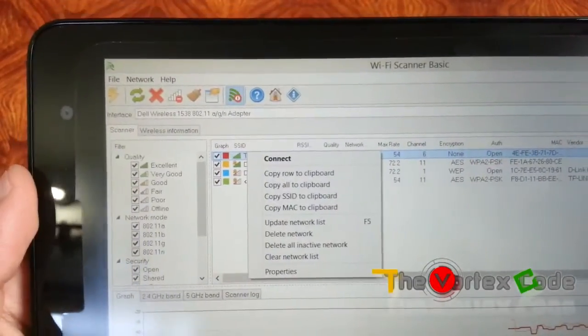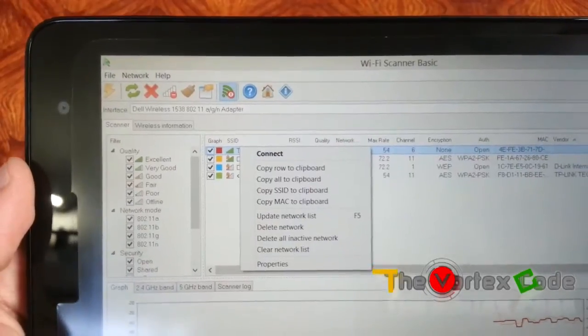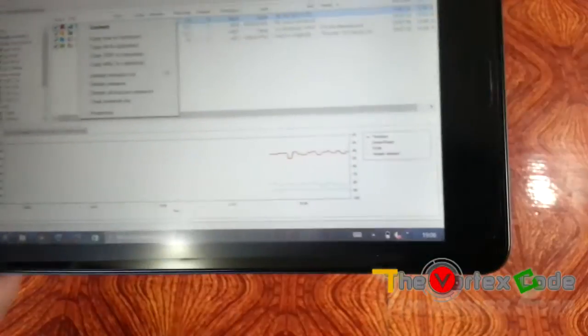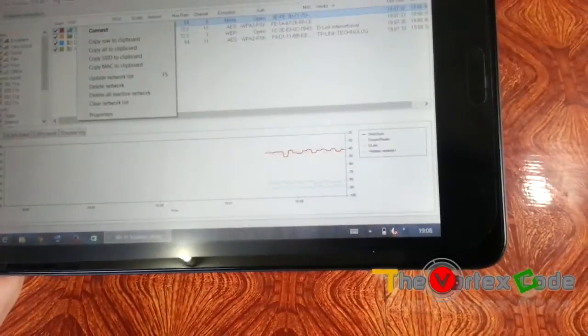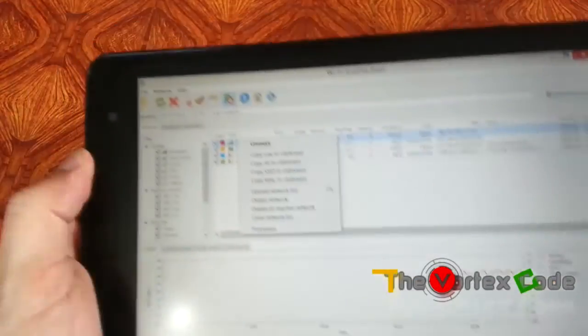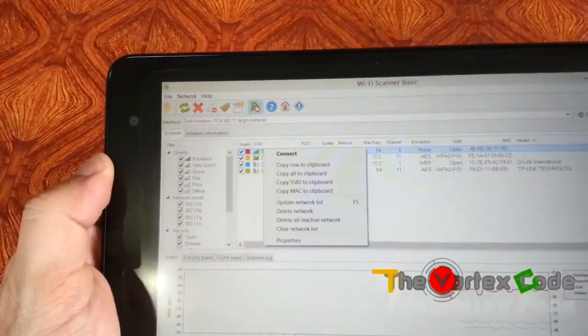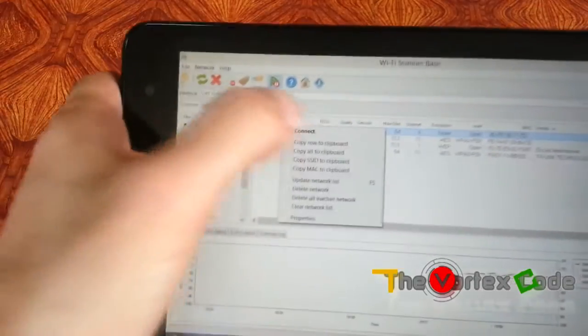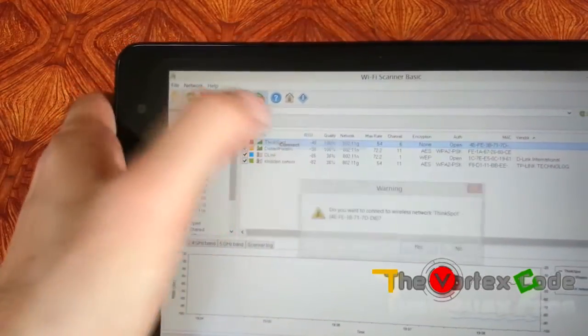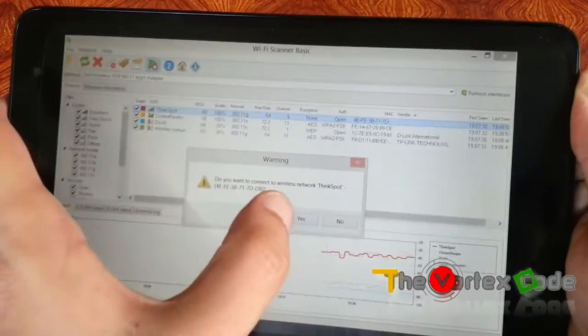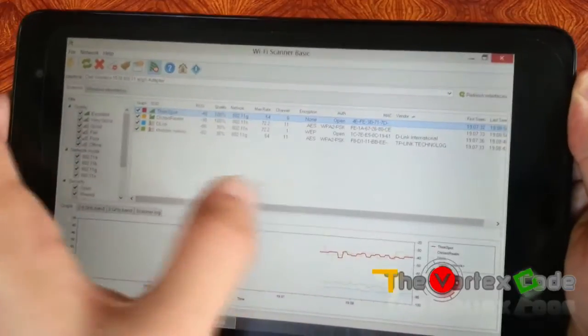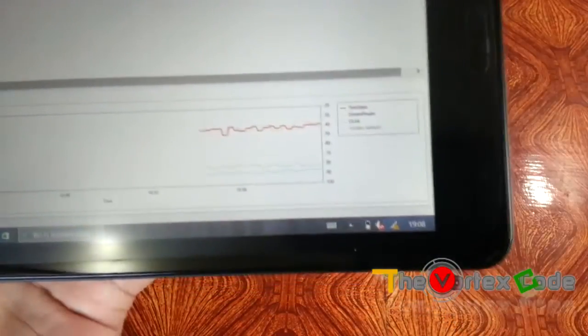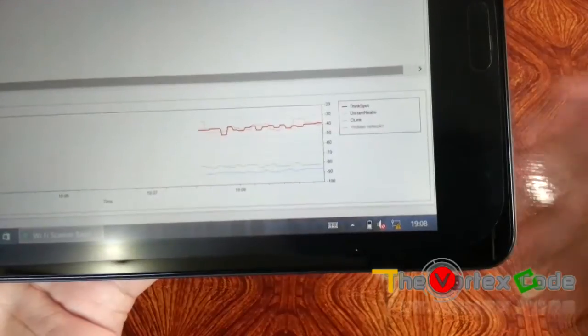And then press Connect. First, let's see—there's no connection here. Now let's connect it. Yes, so it is connected.